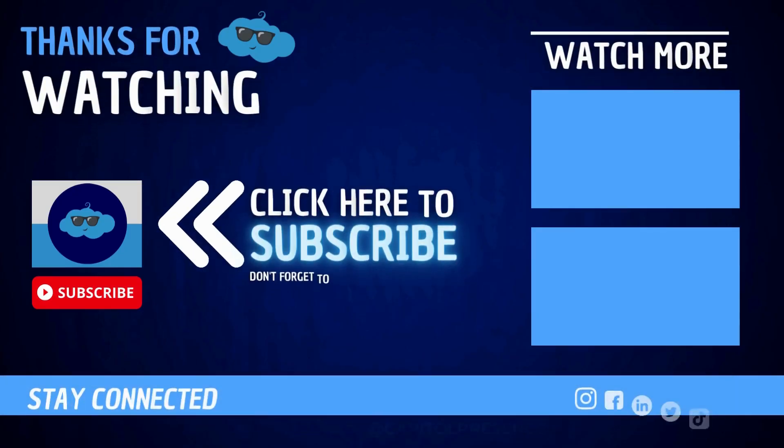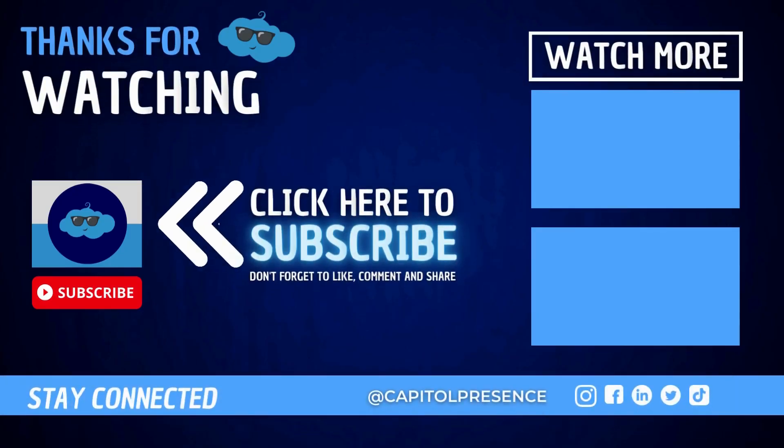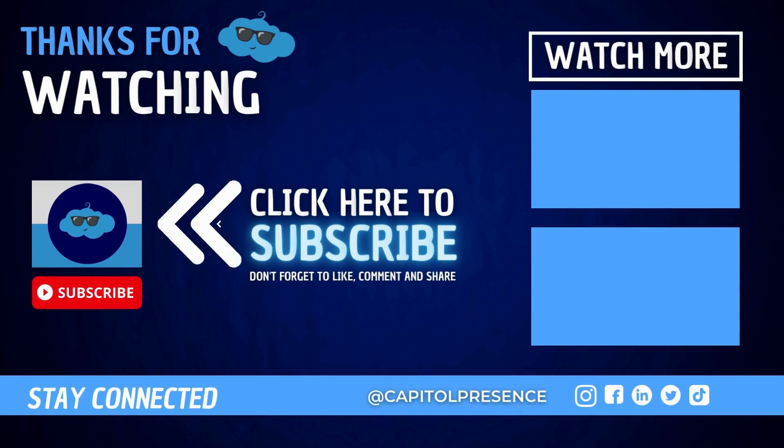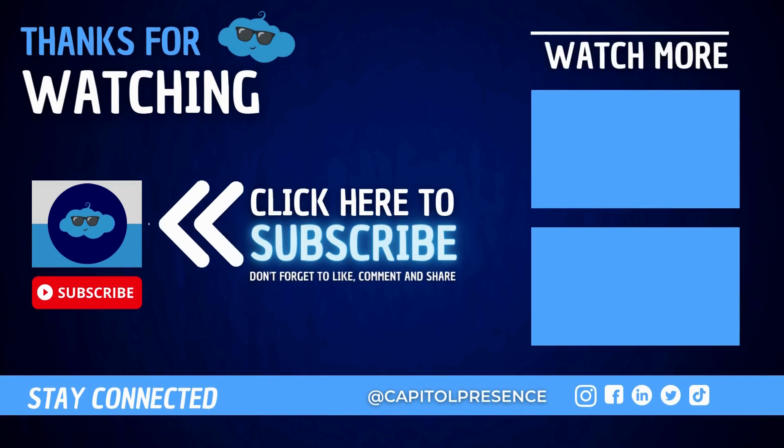Hey there, don't forget to hit that subscribe button and turn on notifications for all the latest videos from Capital Presence.